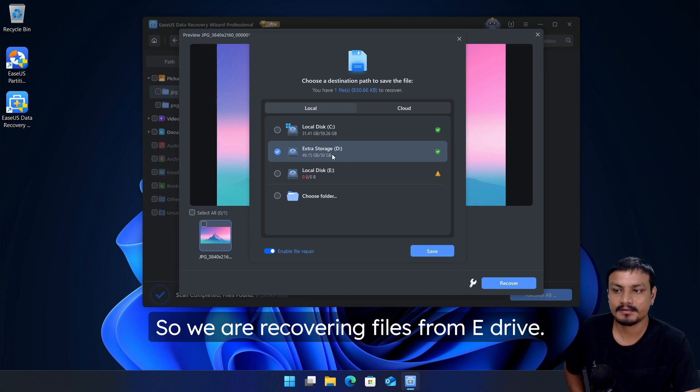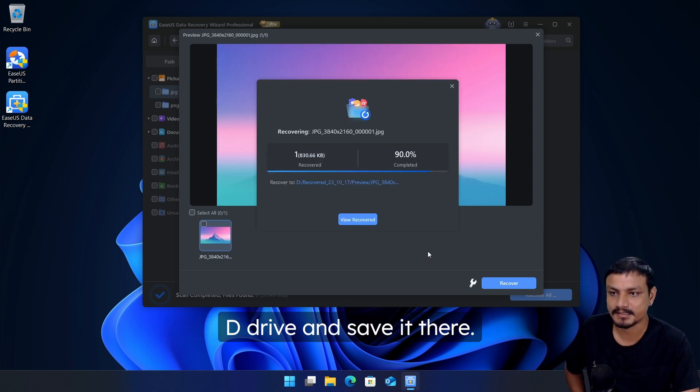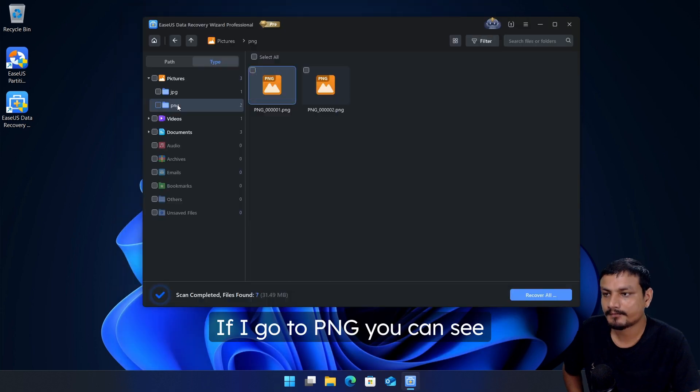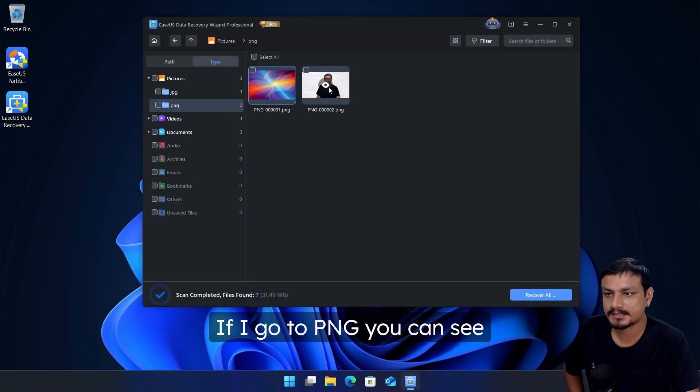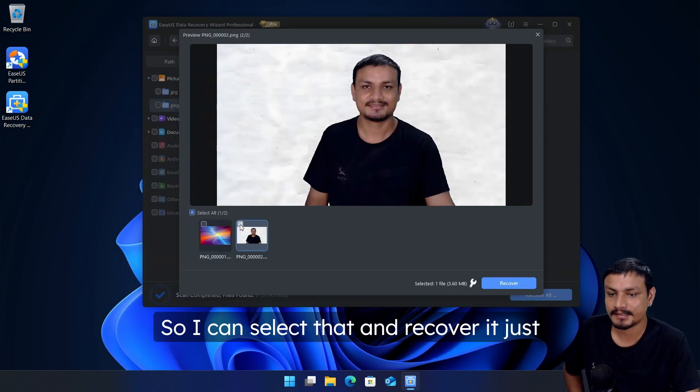So we are recovering files from E drive, so I'm going to select the D drive and save it there. And we can view the recovered files here. If I go to PNG you can see there is even my picture, so I can select that and recover it just like I recovered the previous one.